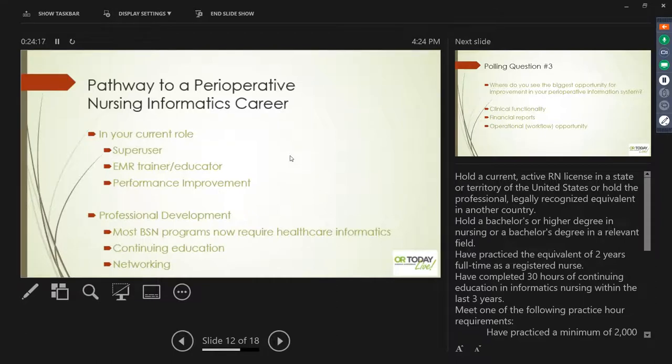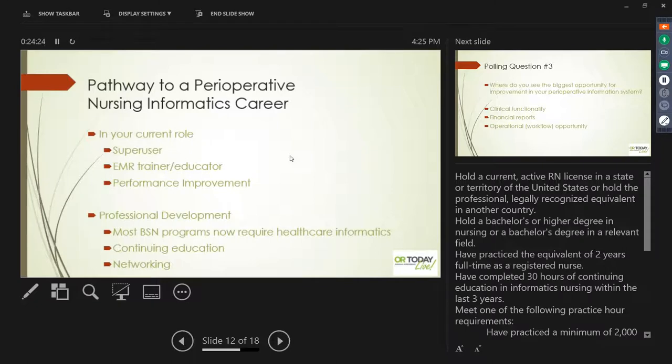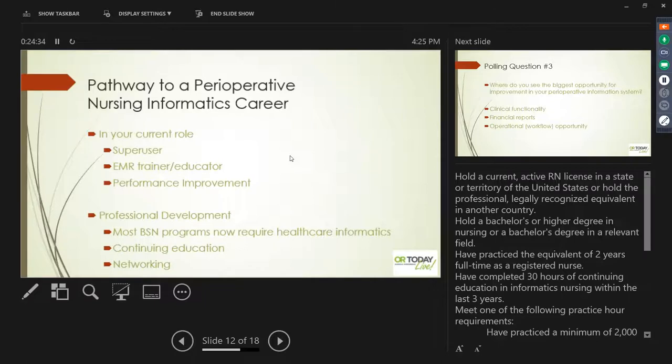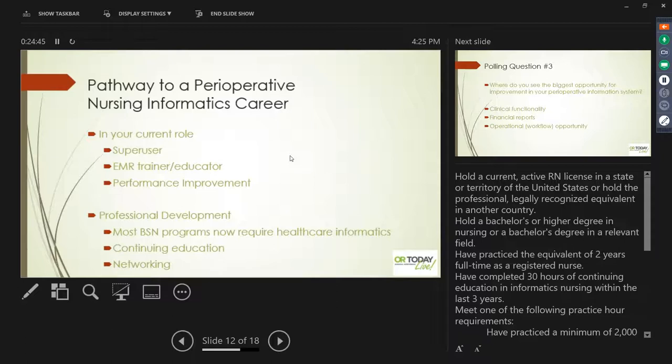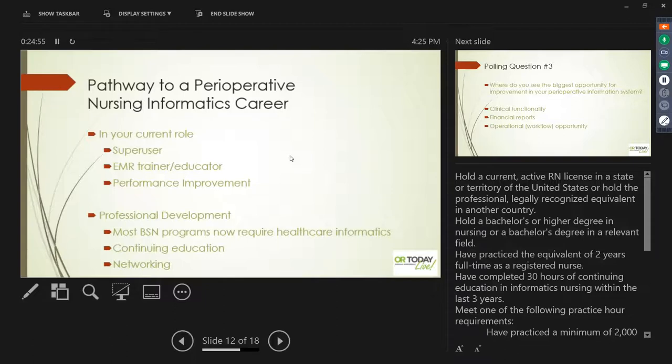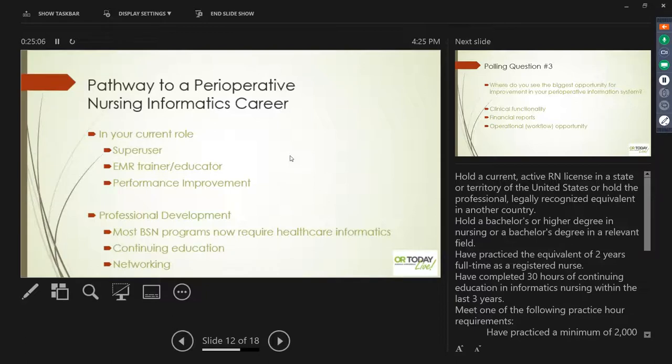Now for professional development, most BSN programs now require informatics in their coursework. There's a lot of continuing education. If you're really interested in learning more about it, I'd join your local HIMSS chapter or if you're fortunate enough to live somewhere where there's an active American Nurses Informatics Association. HIMSS has a lot of different medical information systems but they have a specific nursing track which is really good. And then networking, coming here, listening to these programs. There's another one going on tomorrow that you can go learn more about nursing informatics. You can also, there's a lot of people on LinkedIn that you can network with and there's a lot of good information out there.